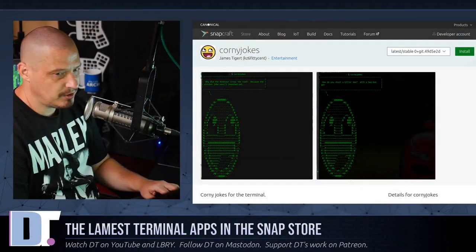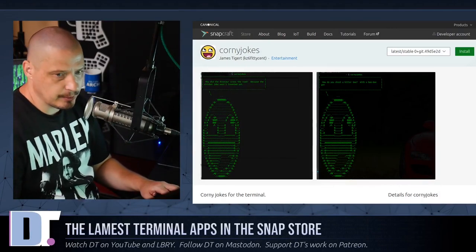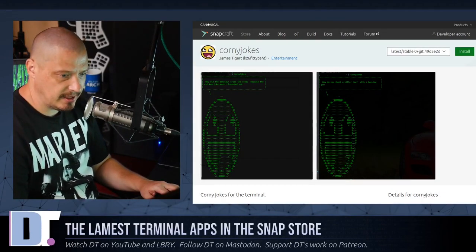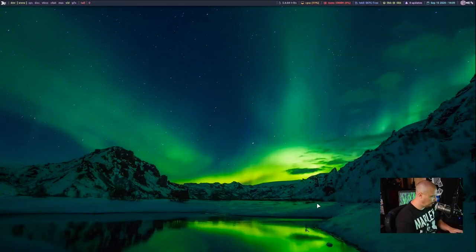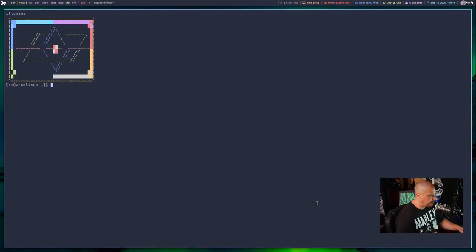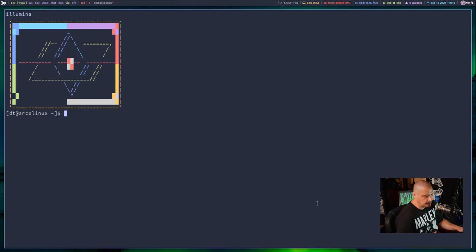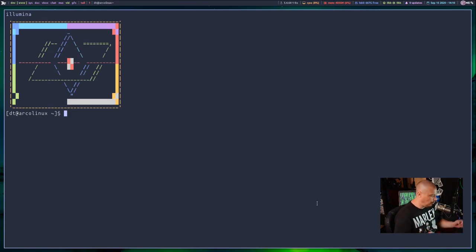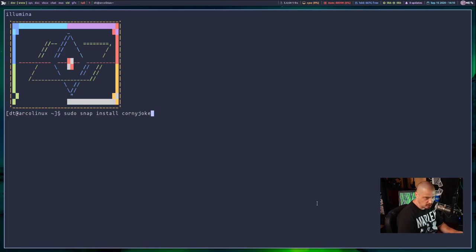The first application I want to spotlight is Corny Jokes and they're not kidding. Corny Jokes. Let me pull up a terminal here. So those of you that run a system that have snaps enabled, if you have a Linux distribution that uses systemd, of course you can use snaps. And what you should do is do a sudo snap install, in this case corny jokes, all one word. Once you have that installed,